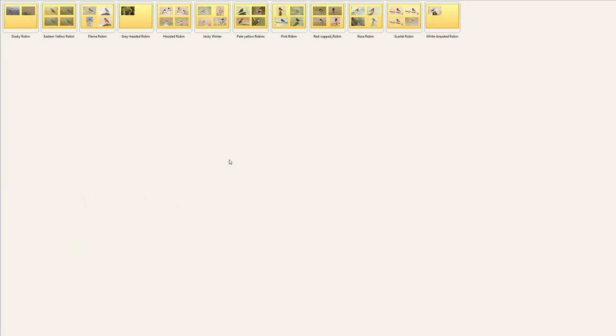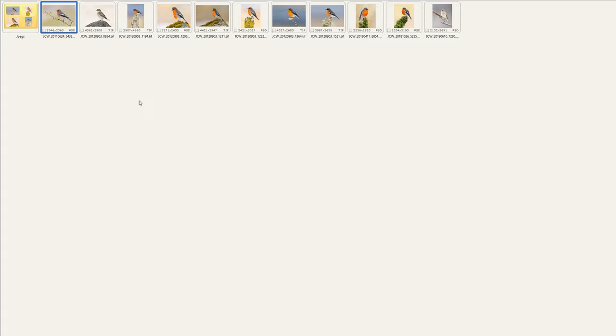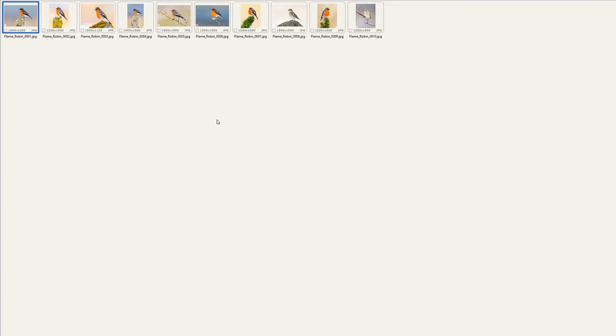When it comes to the editing archive, I have a slightly different structure at the individual species level. If I click on a certain species, I have all my edited files in that folder, and then another subfolder called JPEG where I save all the JPEGs and my web files.